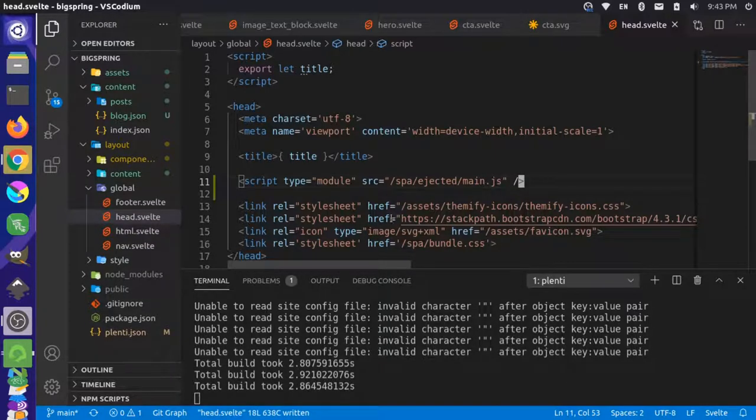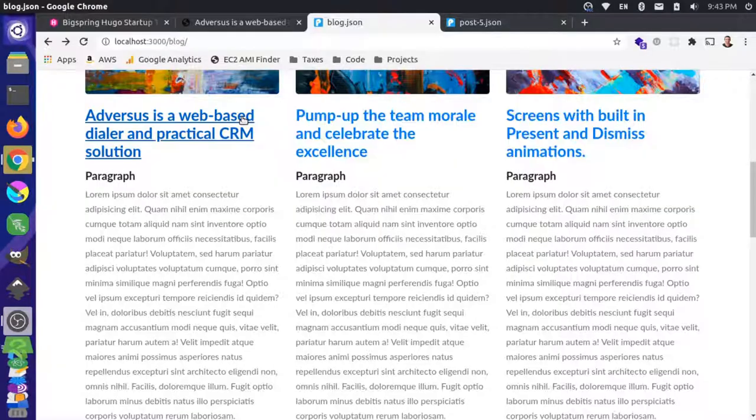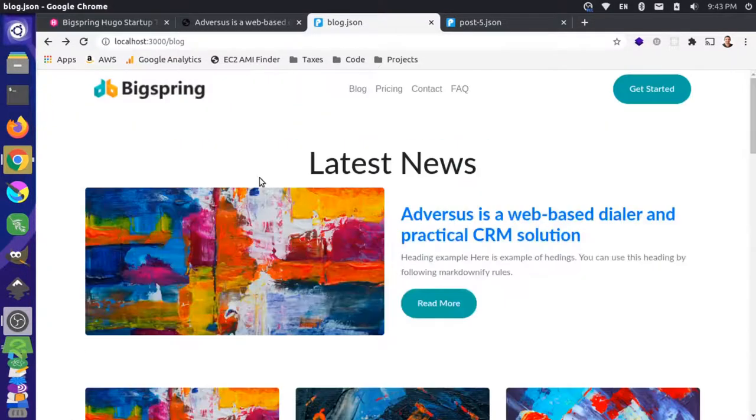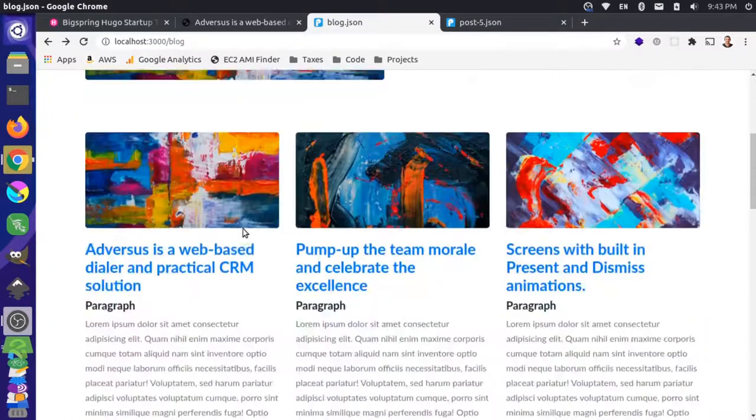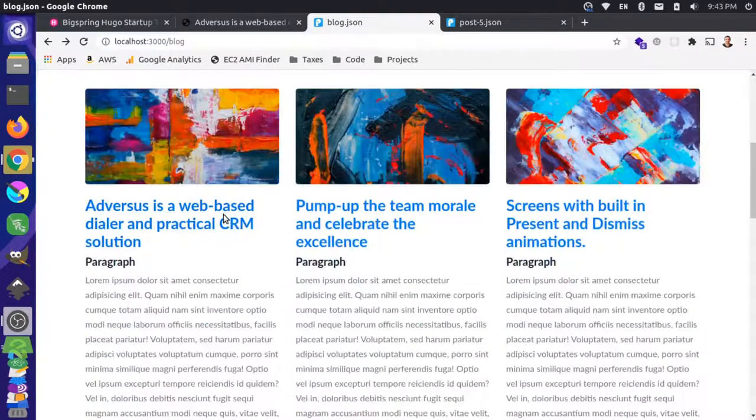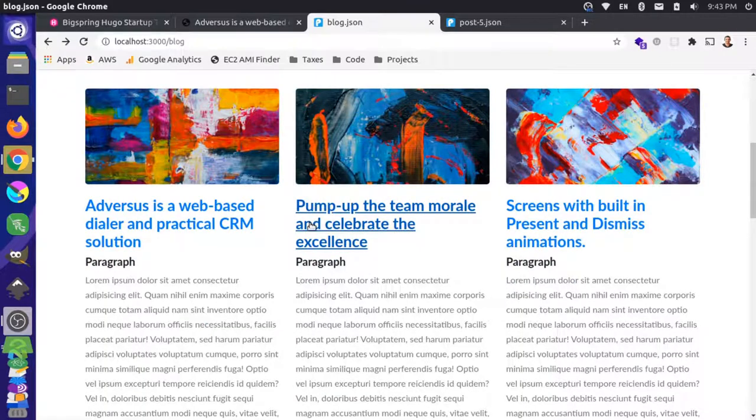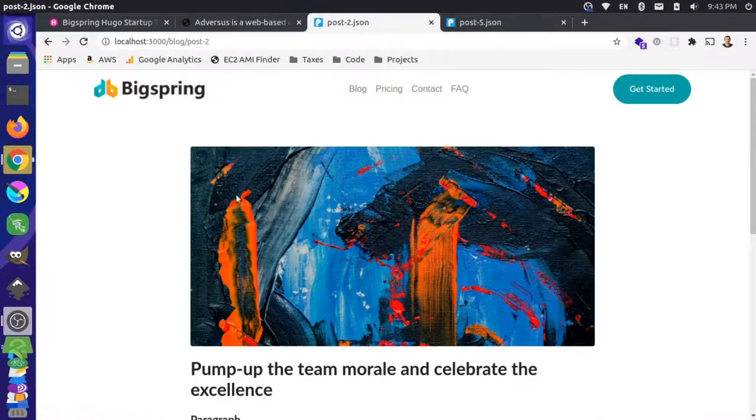So save that. Let's come back over here. Let's reload this now. Okay. And now if I were to click on some of these, let's click on this...